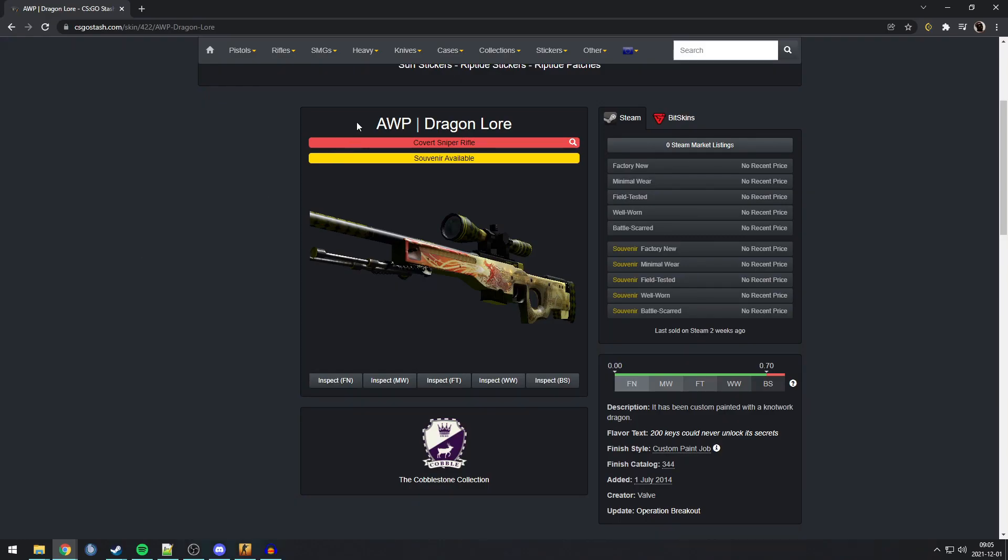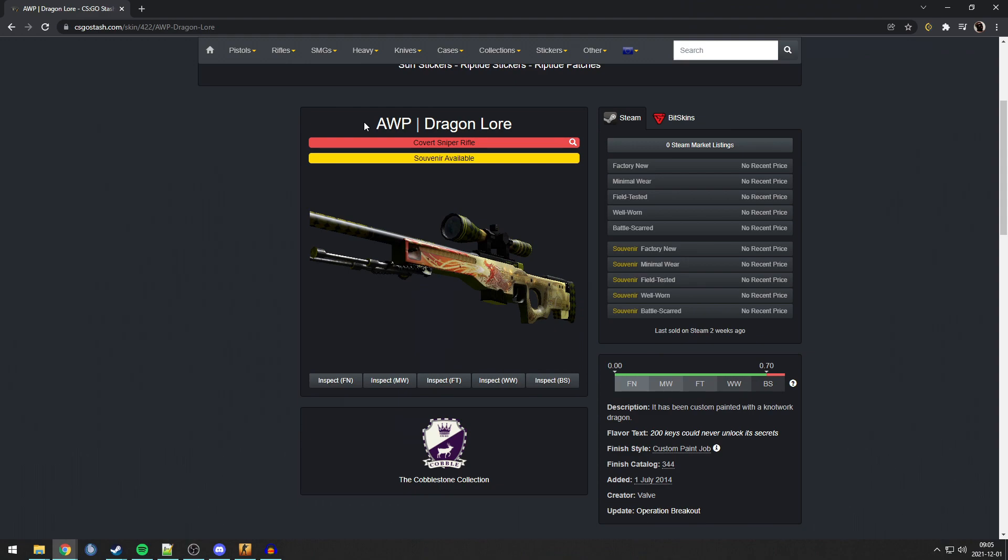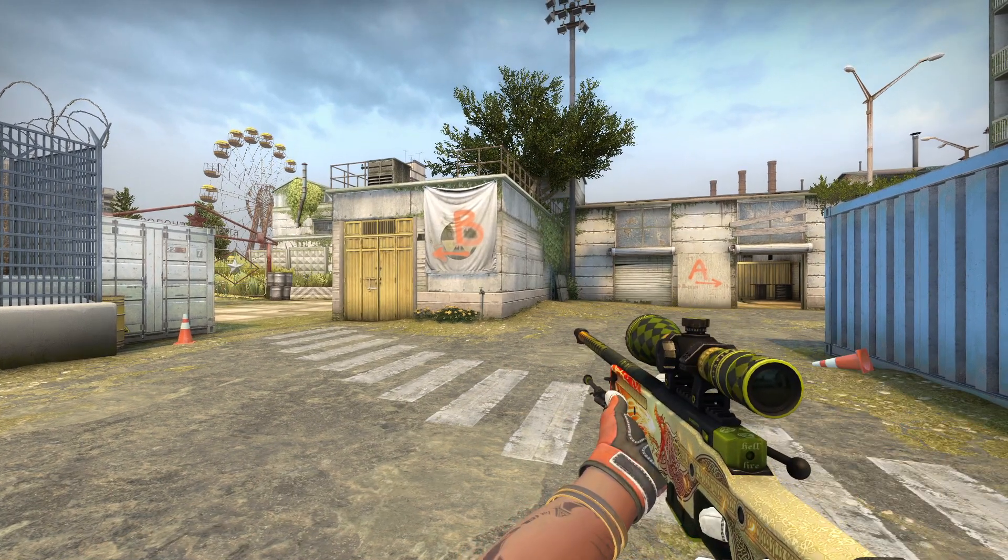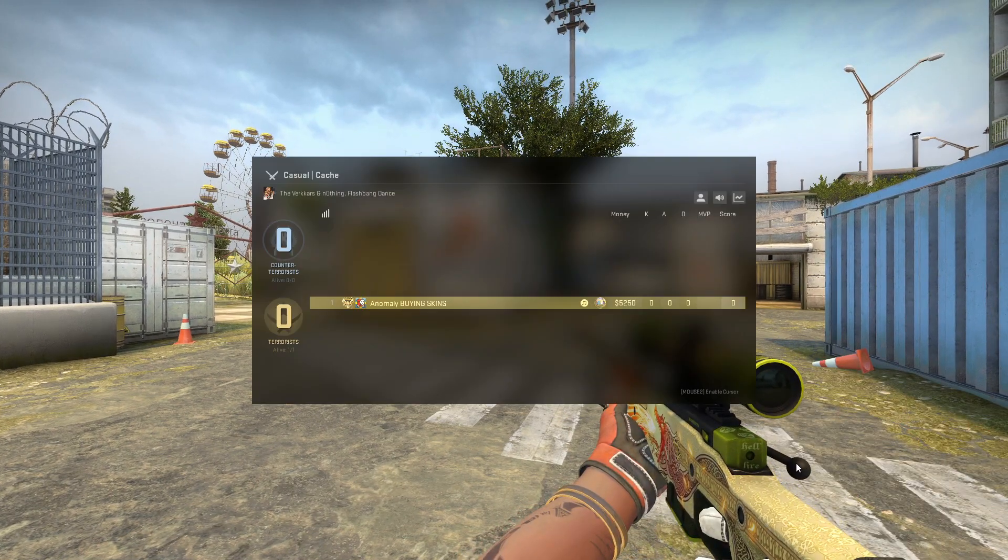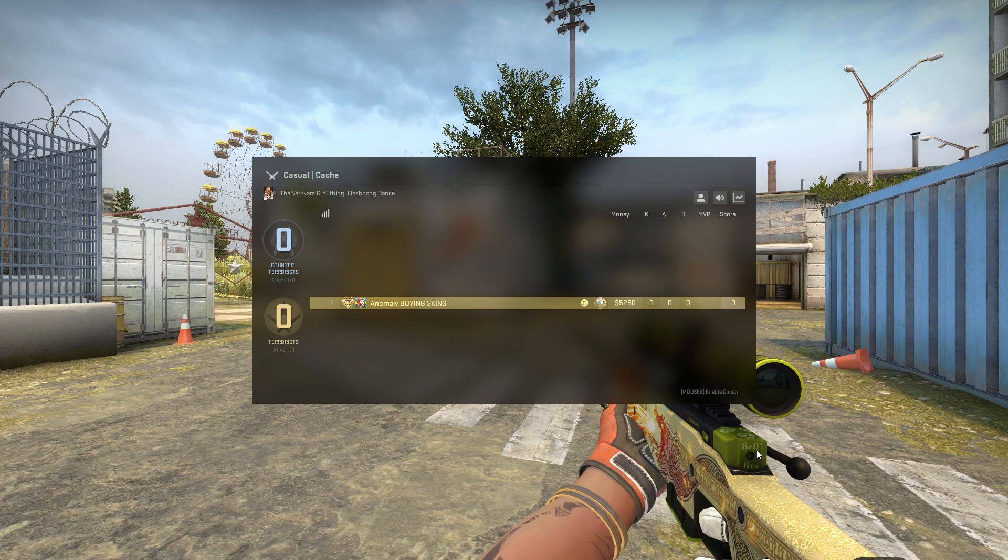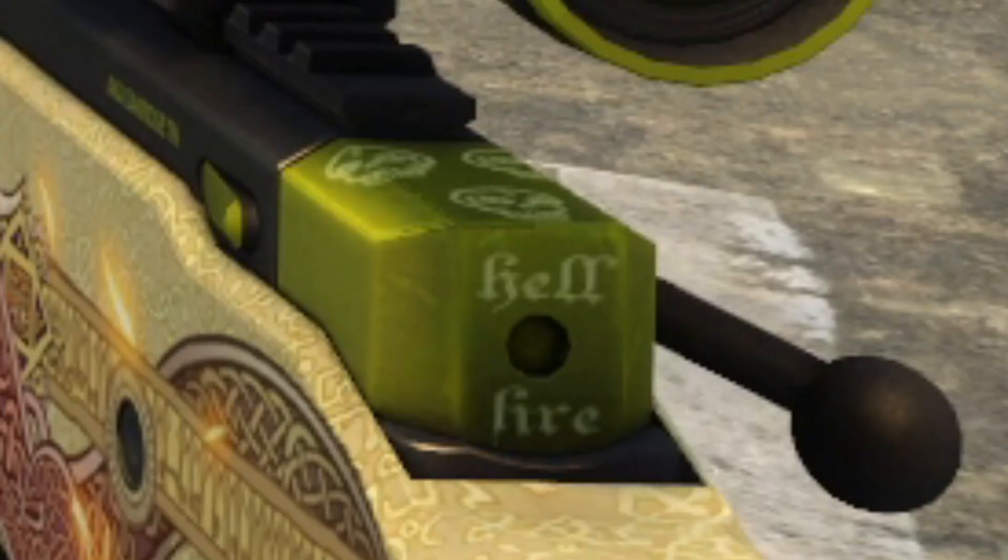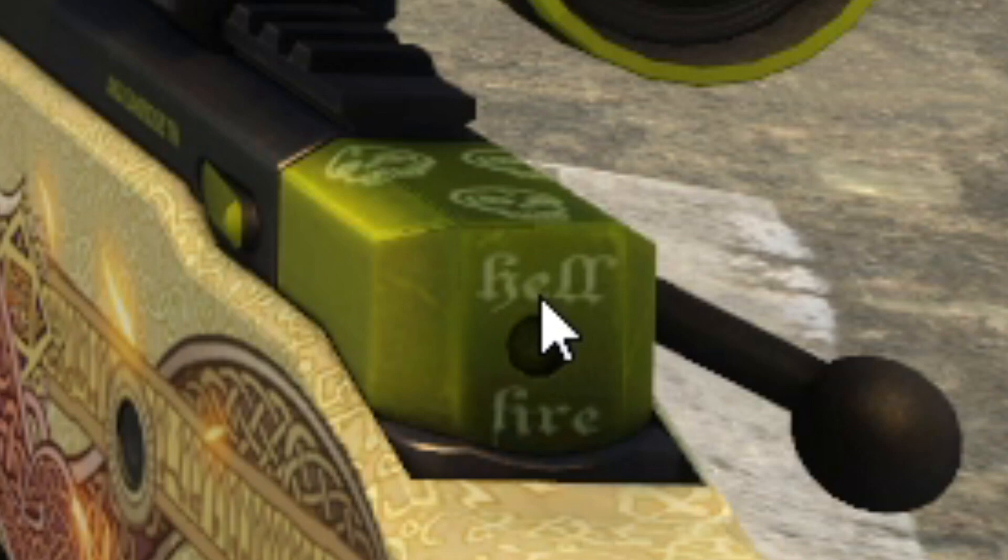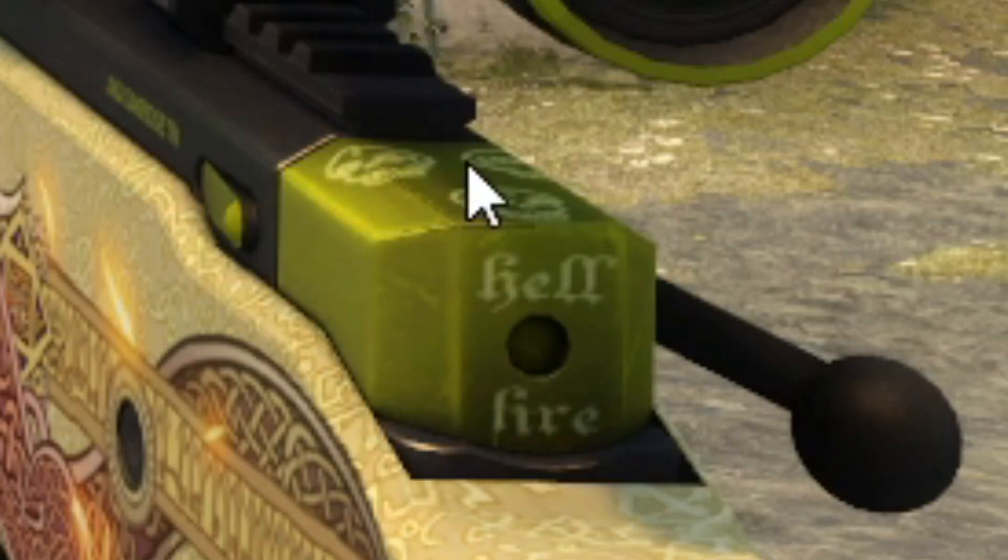Next Easter egg is on the AWP Dragon Lore. Now, I thought I knew everything about the Dragon Lore, but apparently, I didn't. Now, in-game on the Dragon Lore, back here with the thing that you pull back. The bolt, I guess. You can see that it says Hellfire. Now, this I have seen before, and I didn't pay much attention to it. I just thought, eh, that's kinda cool. But you can see, on top of that, there are three things, which I never really knew what they were.